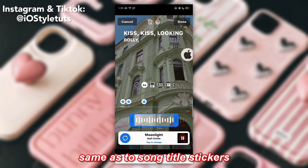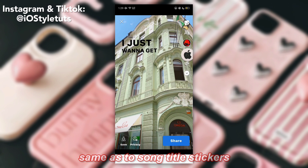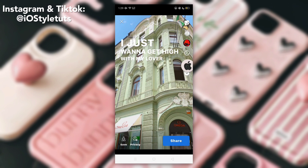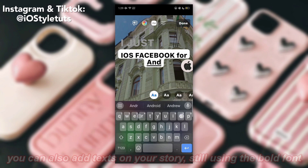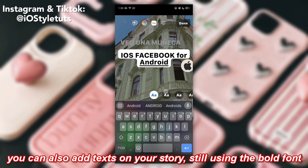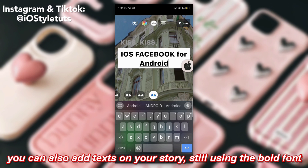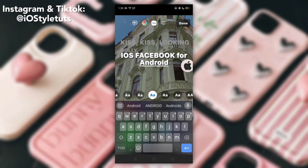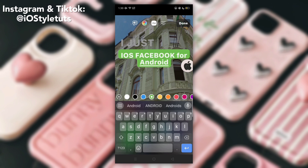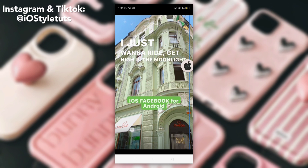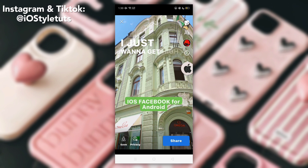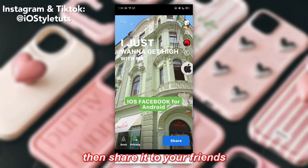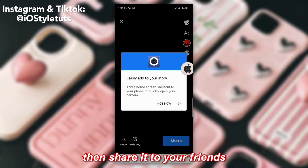Same goes for the song's title stickers. You can also add text on your story, still using the bold font. Then share it to your friends.